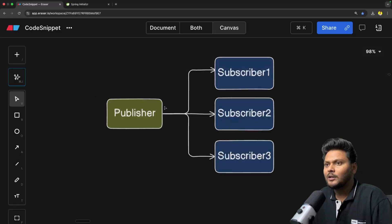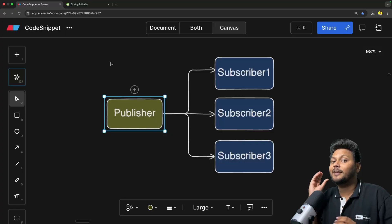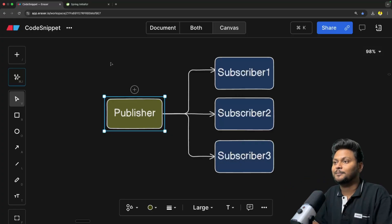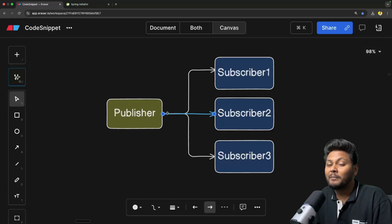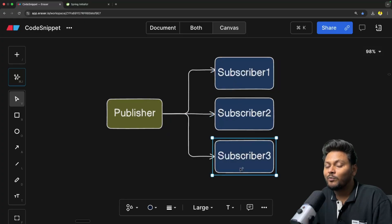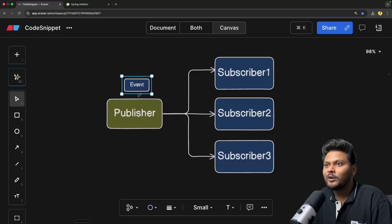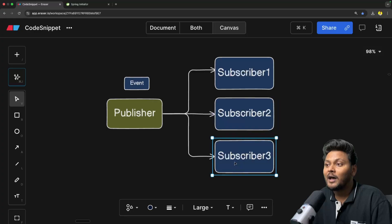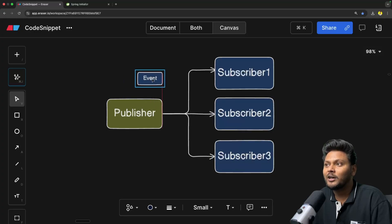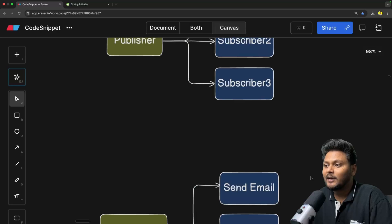So what is PubSub? PubSub is a publisher-subscriber design pattern, meaning a publisher publishes a certain event and that event will be consumed by various subscribers. A publisher will trigger or publish an event, and there will be multiple subscribers — one or many — which are listening to that particular event. Once that event is fired, each subscriber will consume it.